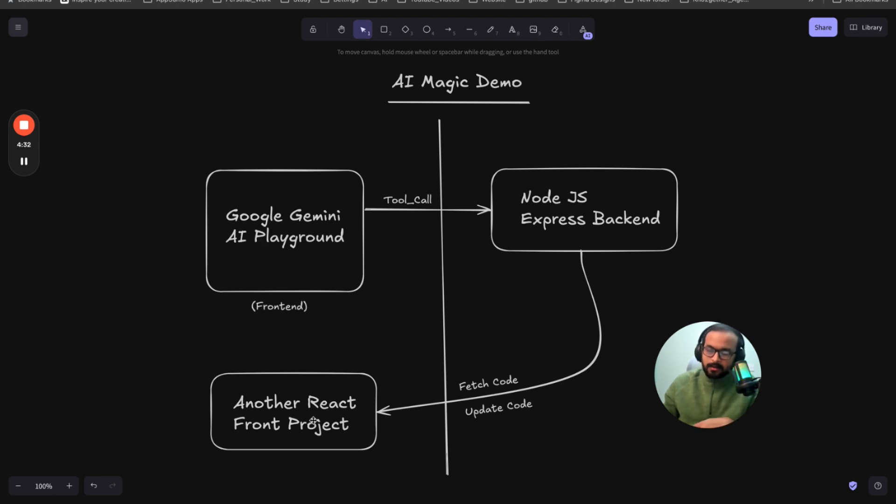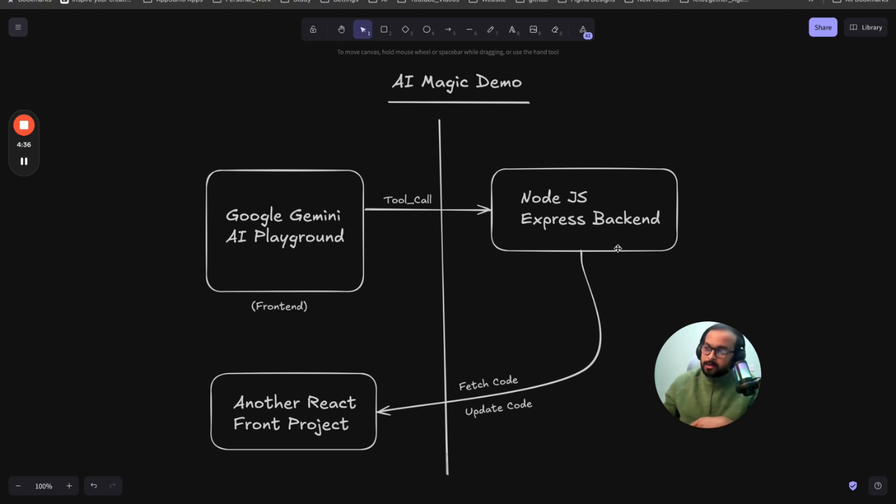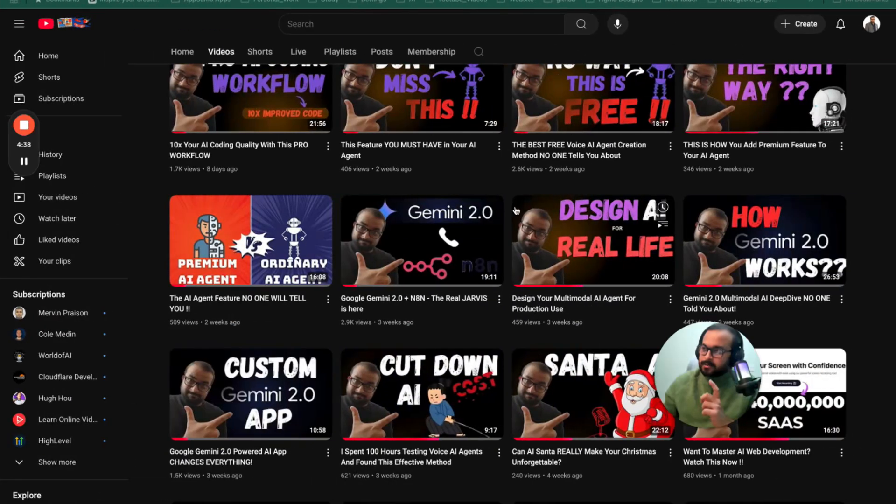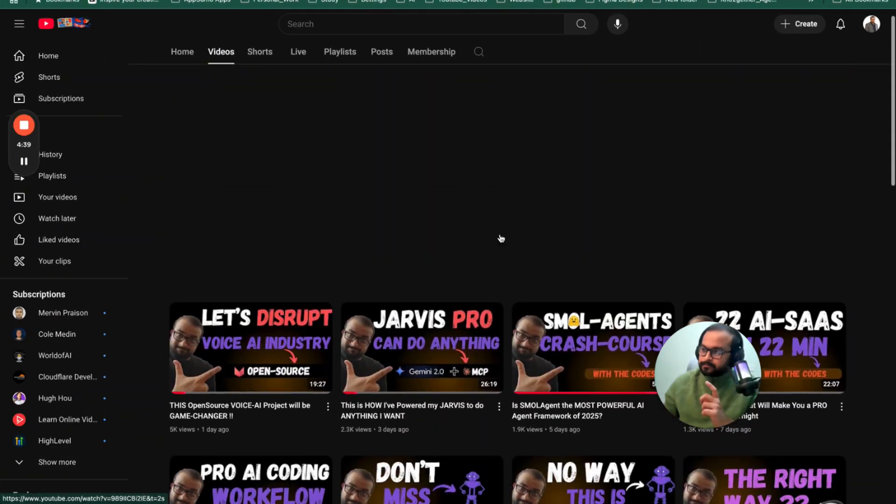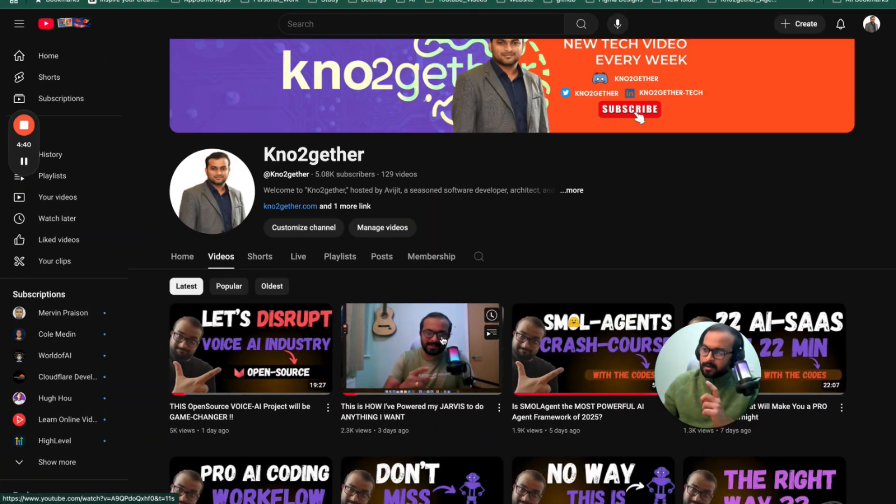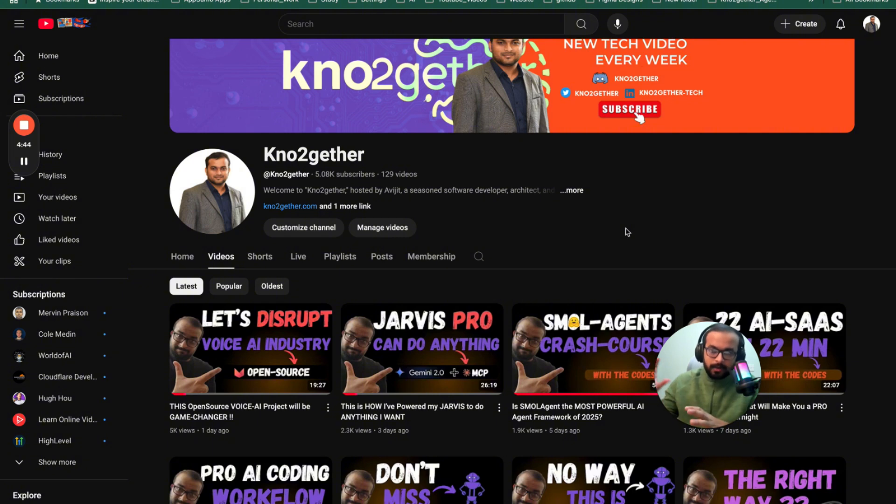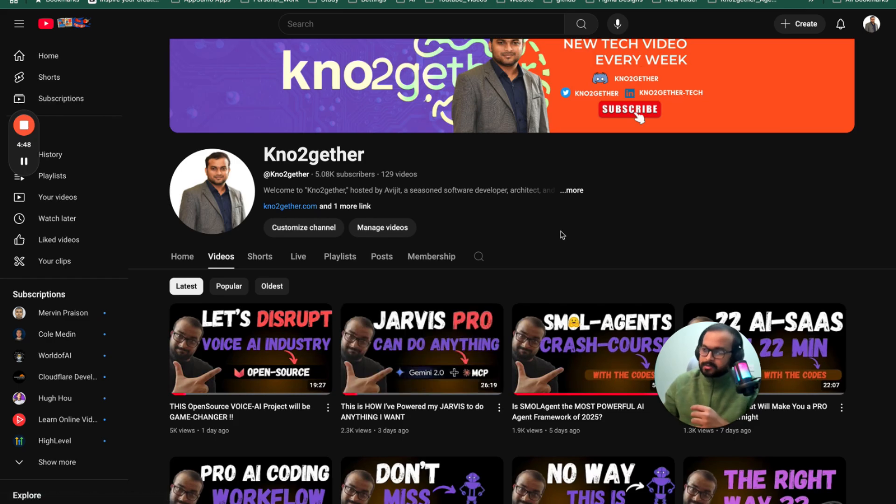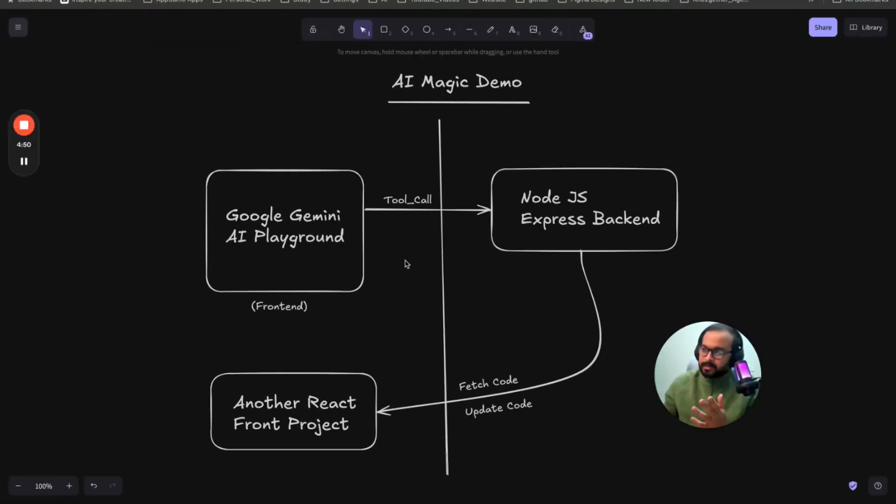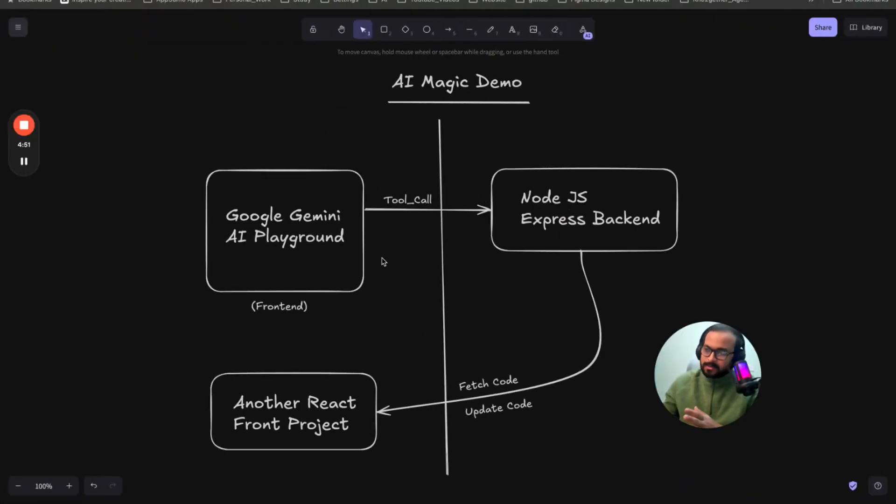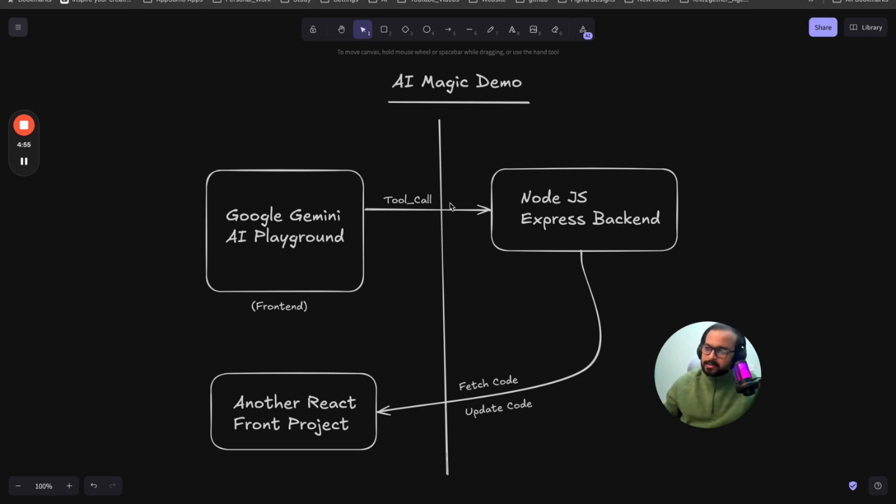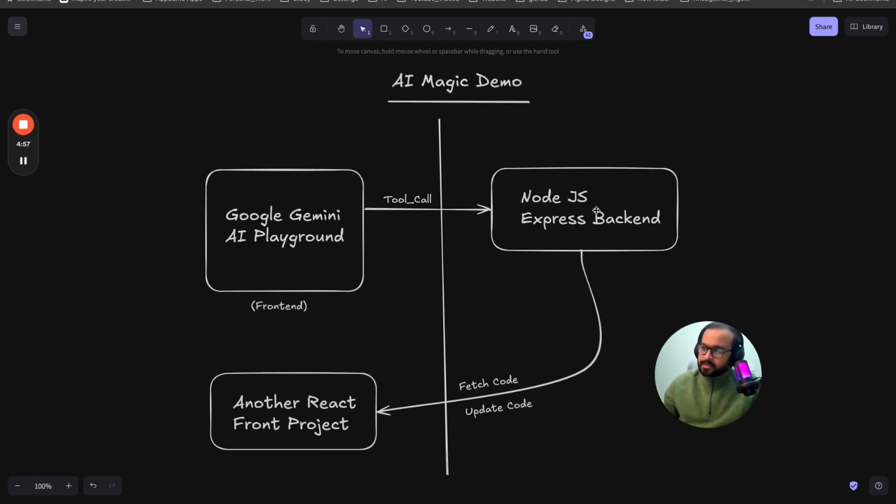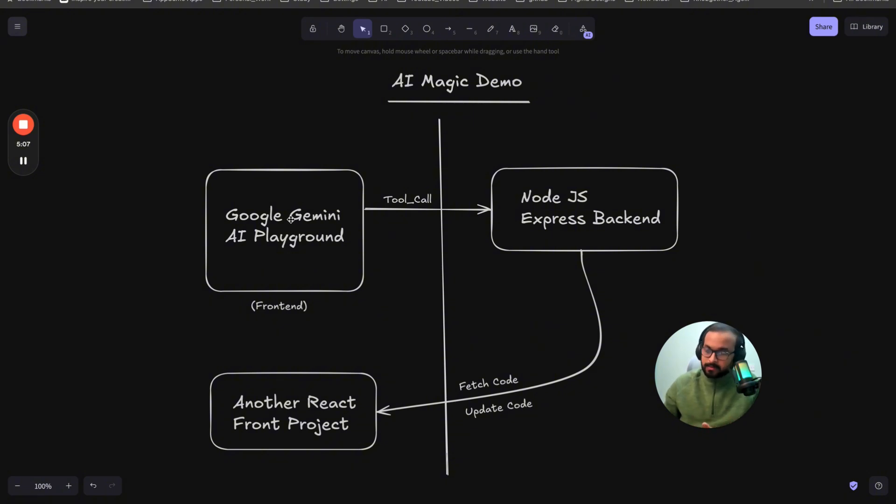So I could have used MCP. So I have already covered about MCP as well in another video here, how you can use Google Gemini or similar Playground and integrate with MCP servers. But in this case, I haven't used MCP because that will make it even more complicated. So instead of that, I just created a Node.js express backend. And that backend is basically fetching the code. And also when there is an update to the code as the Gemini AI is producing, it will update the code. That is it. That is exactly what the code is doing.